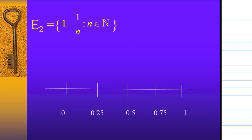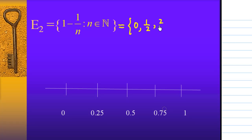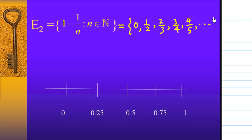E2 is a set that consists of 1 minus 1 over N, where N is a natural number. Natural number means N equal to 1, 2, 3, 4, 5, and so on. Let's write down what E2 is. When N equals 1, you get 1 minus 1, which is 0. When N equals 2, you get 1 minus 1/2, which is 1/2. When N equals 3, you get 2/3. When N equals 4, you get 3/4. When N equals 5, you get 4/5. And this list continues with an infinite number of elements.